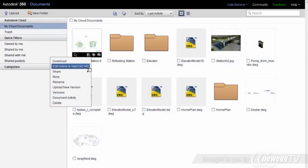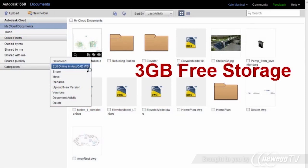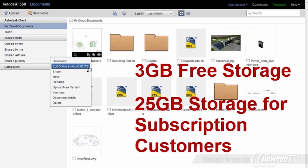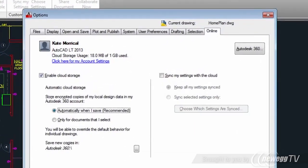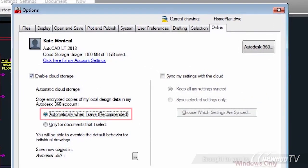Autodesk 360 documents is an online storage and viewing site where you can keep up to 3GB of files of any type, for easy access and for sharing with others. Subscription customers get even more storage capacity — 25GB. From within AutoCAD LT, you can choose to save all your files to the cloud automatically, ensuring that you can access them from wherever you are.